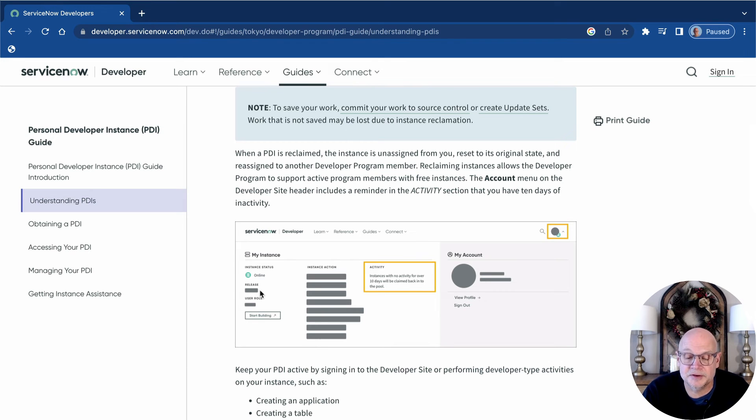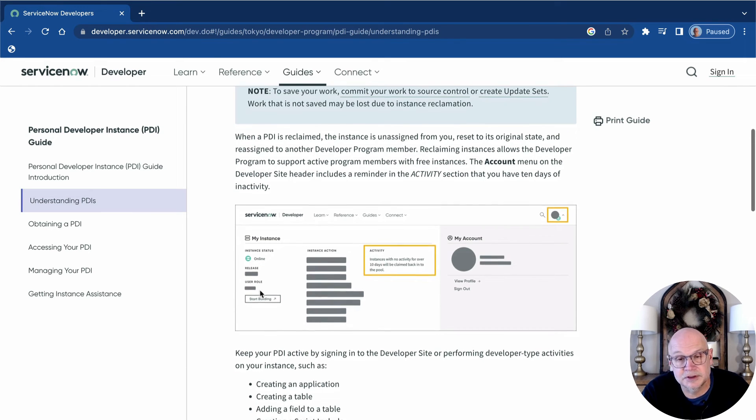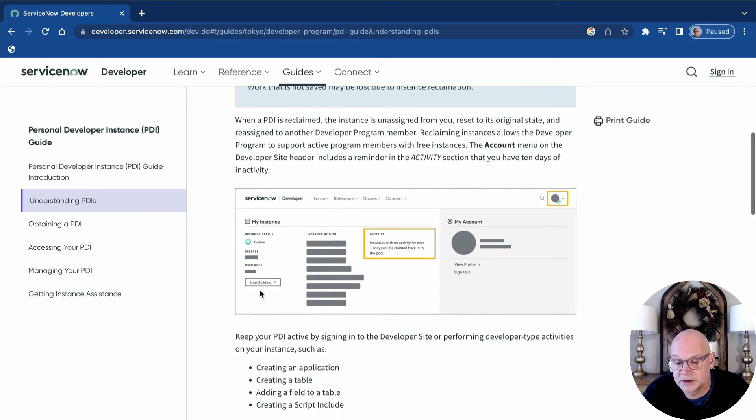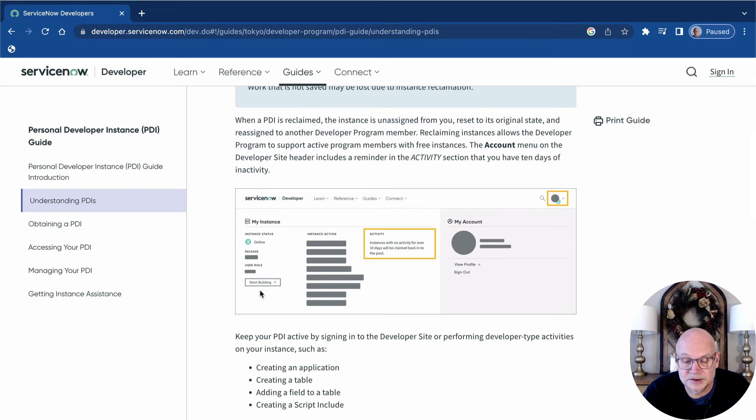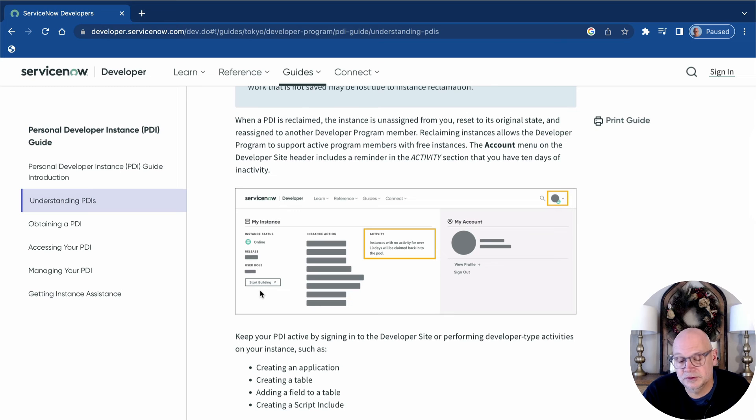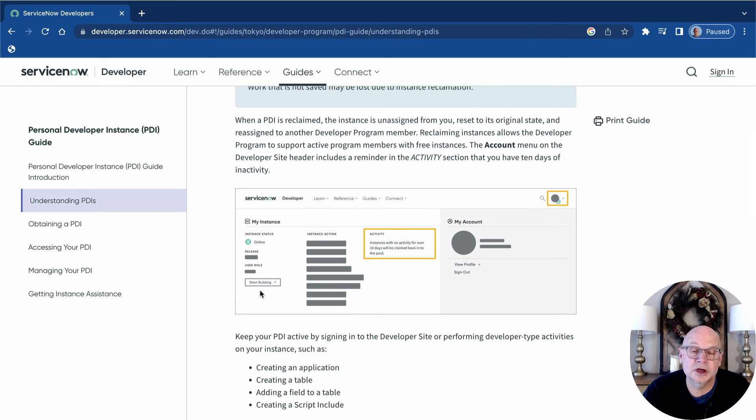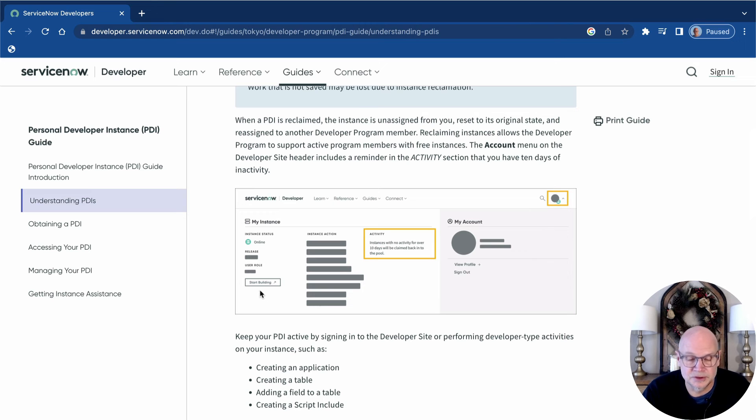Another method of meeting the activity usage requirement is to go ahead and log into your PDI and take some action within it. As long as you do one of those two things every 10 days, you're good to go with your PDI and your PDI will continue to work.